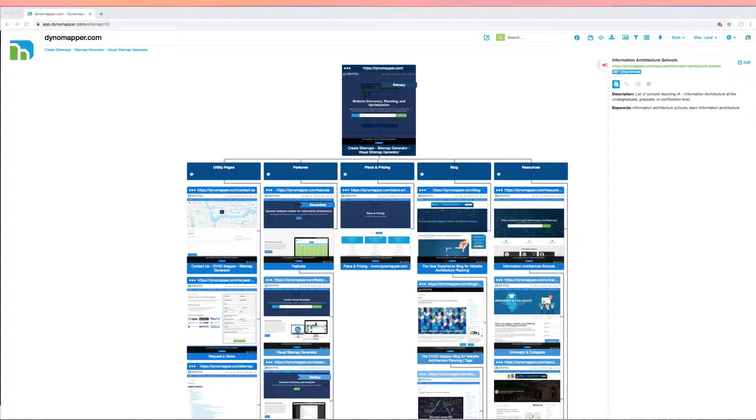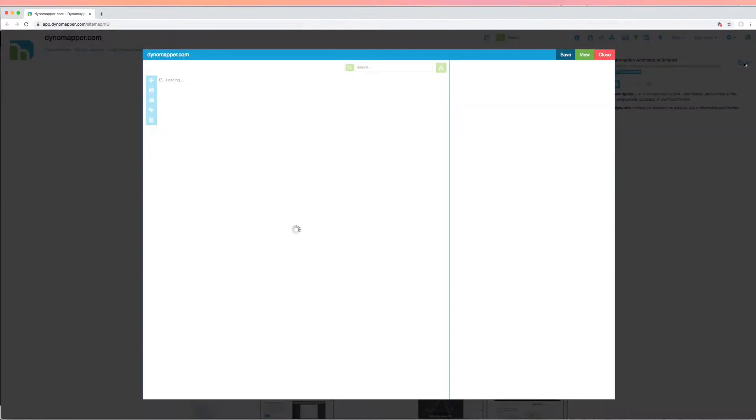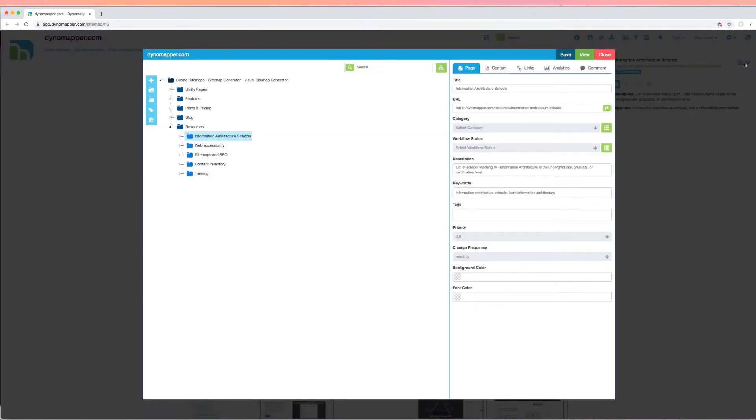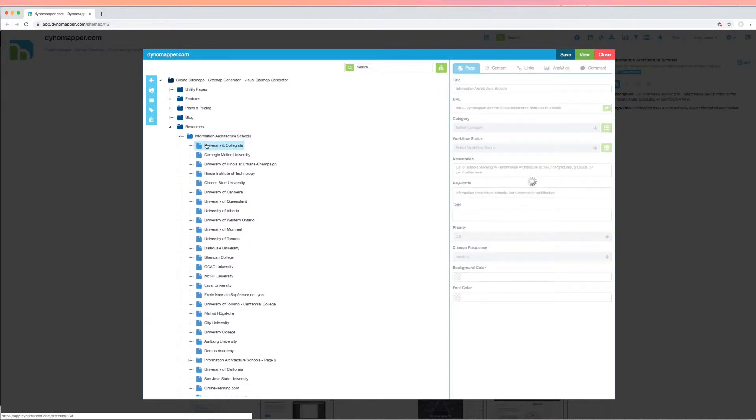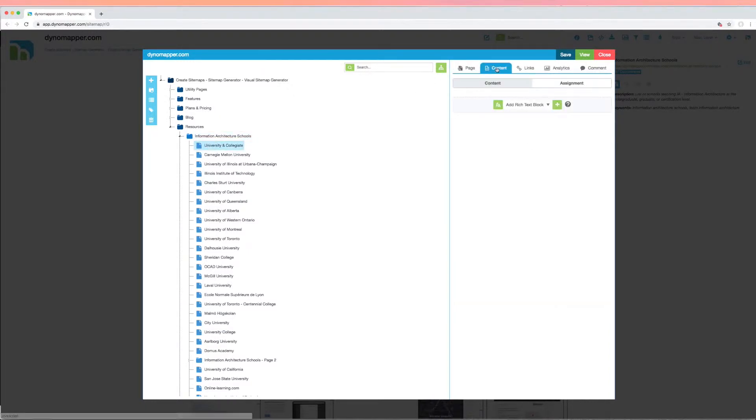Once you create a sitemap, click Edit Sitemap in the Sitemap menu on the right side info panel. Next, navigate to the page that you would like to create content for and click the Content tab.